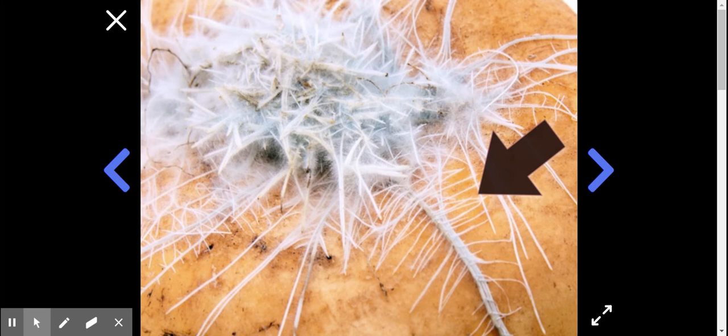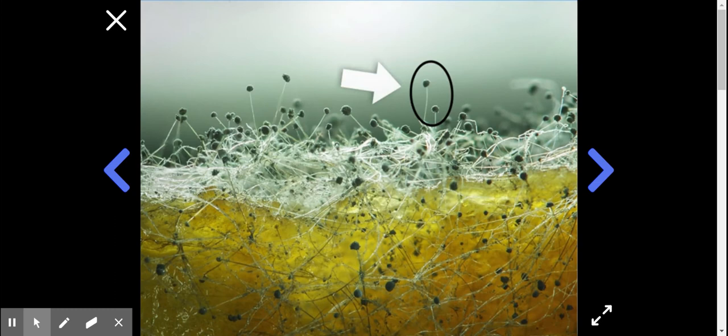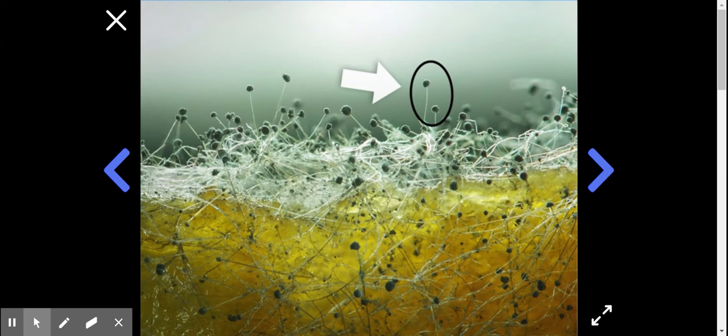Look even closer under a microscope and you'll see this. See these little things here? They even resemble mushrooms, just microscopic ones. That's because they are mushrooms. Mold is a type of mushroom that grows really well in your house - it's just a really tiny microscopic mushroom.